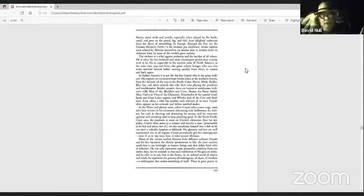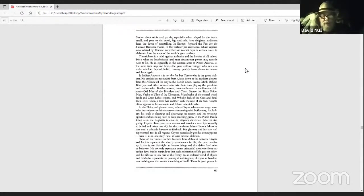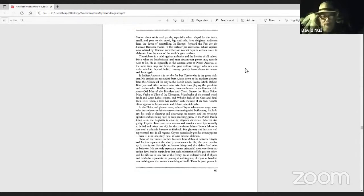Raven, mink, rabbit, blue jay, and other animals also take their turn playing the prankster and the troublemaker. Besides animals, there are human or semi-human tricksters.